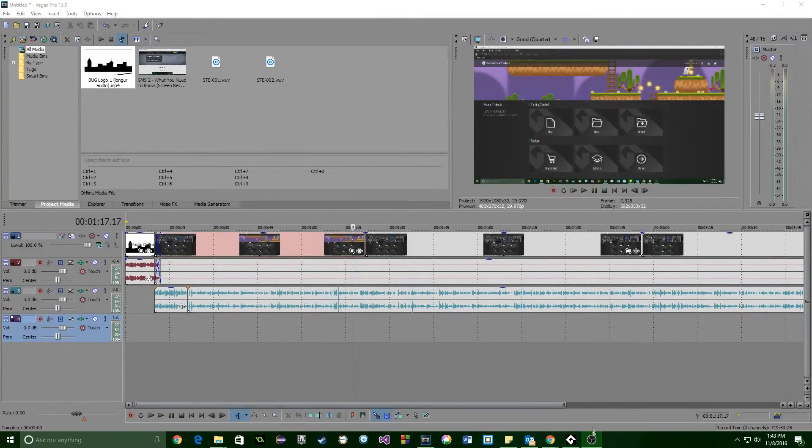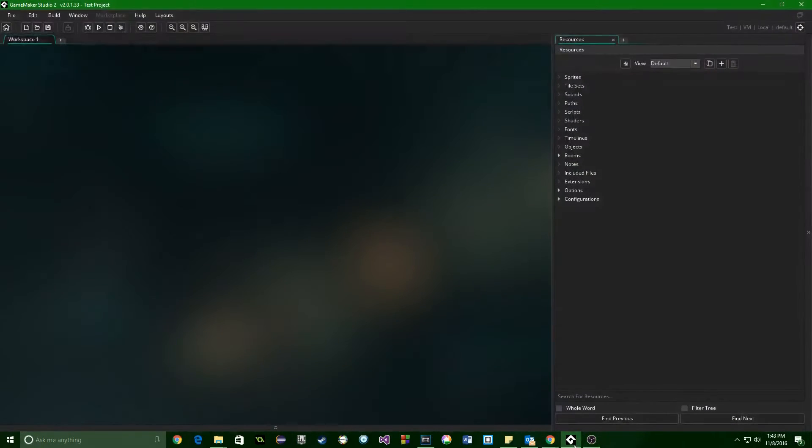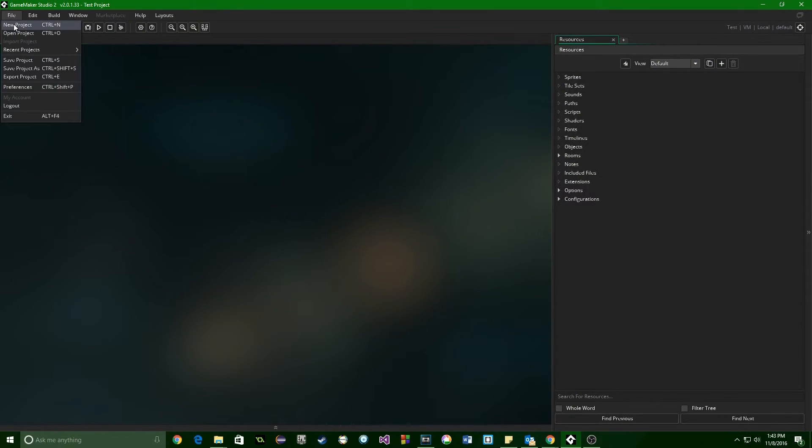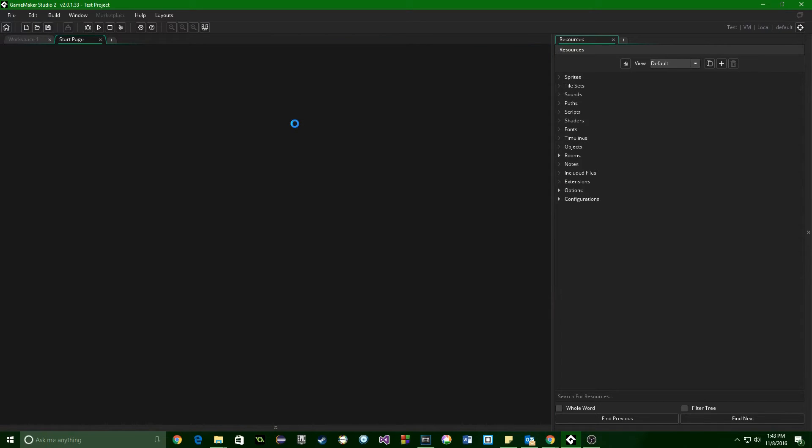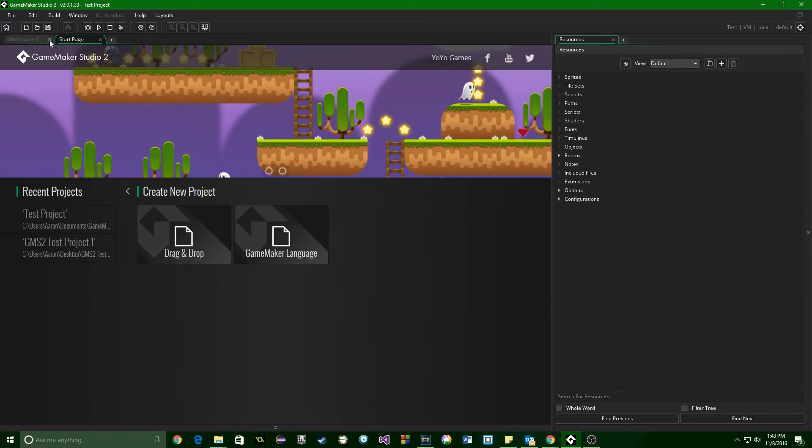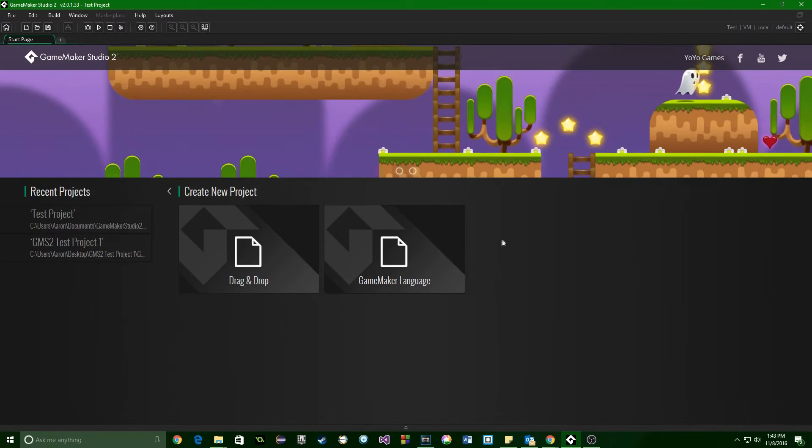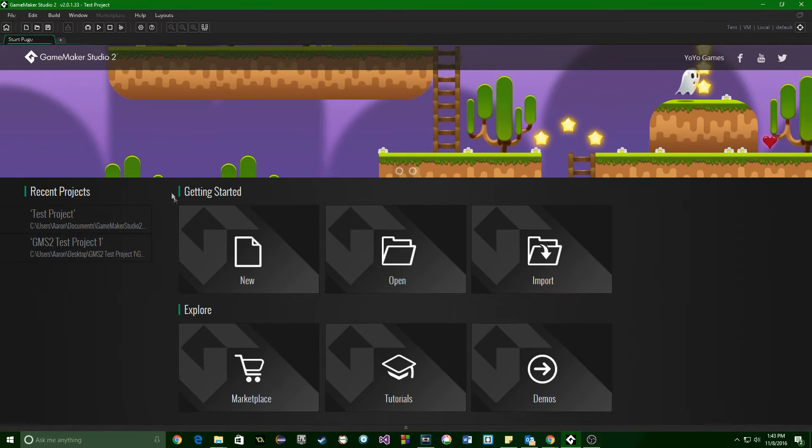I picked up GameMaker Studio 1 Professional Bundle and several licenses on Humble Bundle, like, a month, month and a half ago, and it was a really great deal, and down the line, probably a couple years, I'm sure they'll have more things like that.